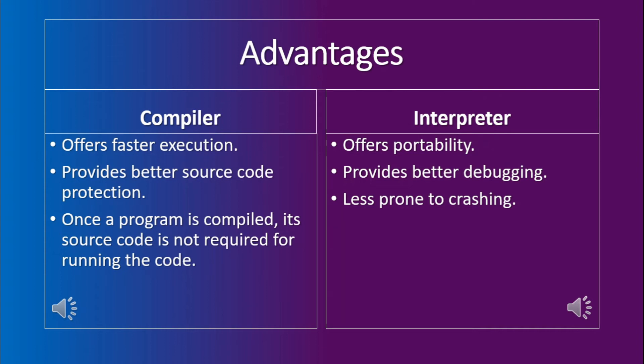Moreover, the third advantage of the interpreter is that it is less prone to crashing.